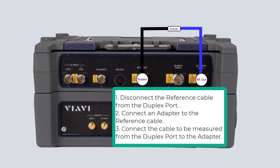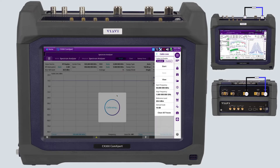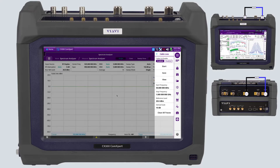You will now be prompted to connect the reference cable to the cable under test through an adapter. After pressing OK, the CX300 will measure the difference between the two sweeps to calculate the loss of the cable at all frequencies being displayed.